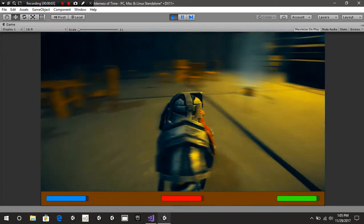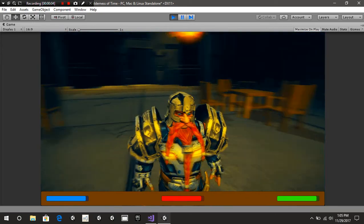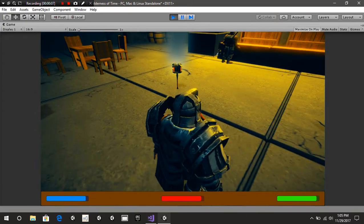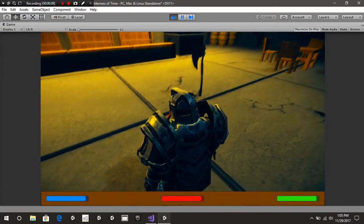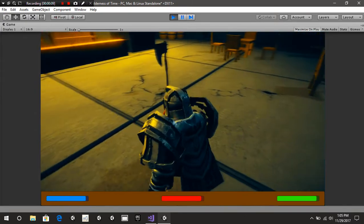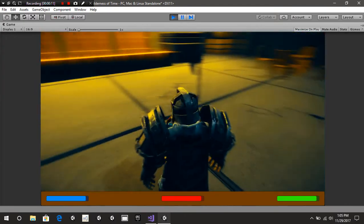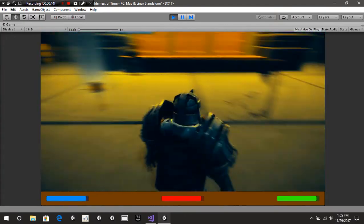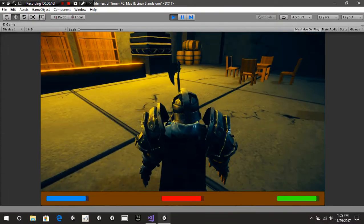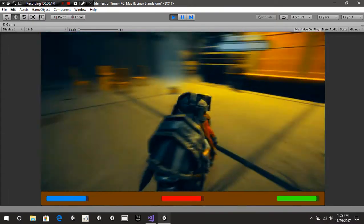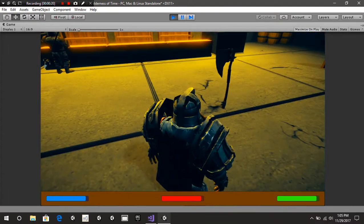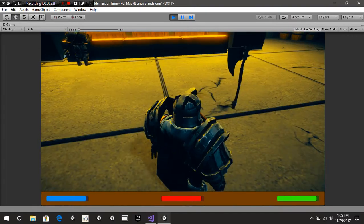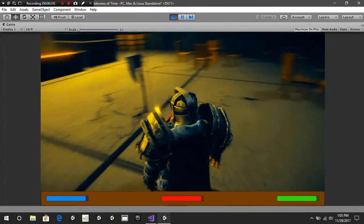Hello everybody and welcome back to another CB Showtunes tutorial. Today we're going to be getting into how to pick up objects — for instance, pick up a weapon object and equip it onto your character. This is going to be a basic tutorial, only using weapons you have already equipped to your character that you want to be able to activate whenever. So let's take a look.